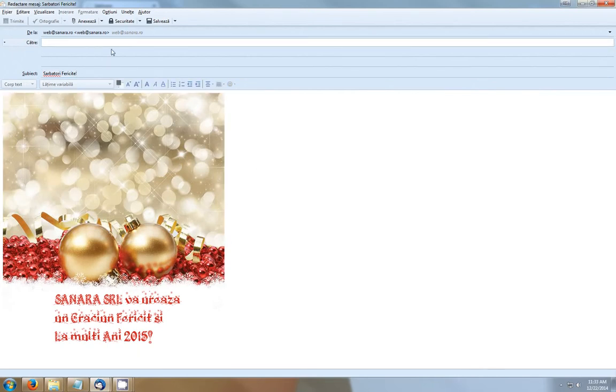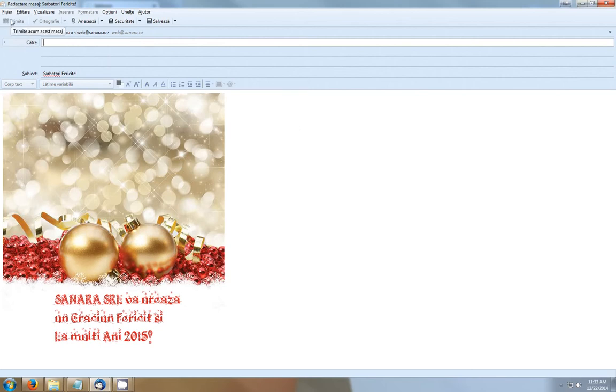And you can just write the email address of the people you want to send a message to, and just press send.